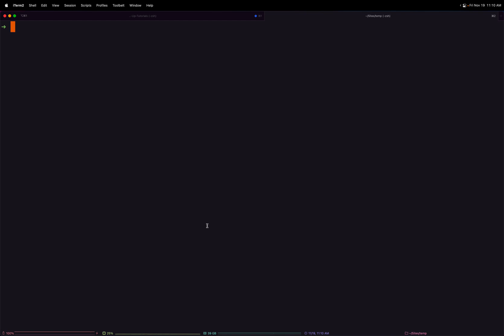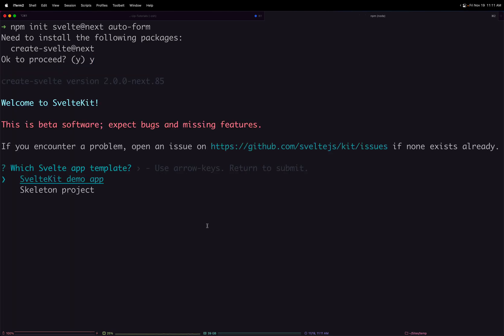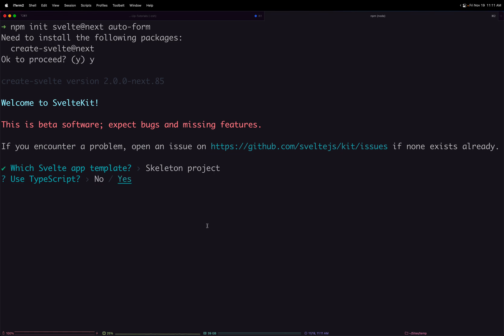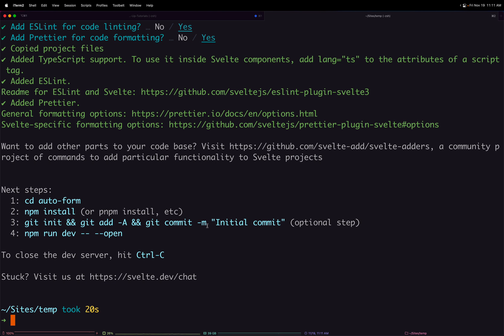I like to make a lot of packages for Svelte and SvelteKit because it makes it nice to share them across projects and it's really easy. The first thing we need to do is run `npm init svelte@next`, the exact same way we would any SvelteKit project. We can give this a name - my new library is going to be called auto-form. It asks if we want to proceed, we select yes. We just want a skeleton project with TypeScript, ESLint, and Prettier.